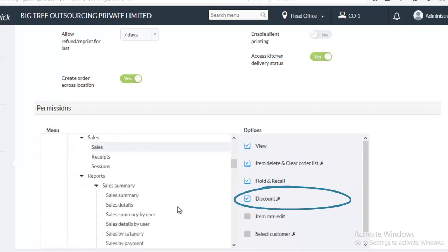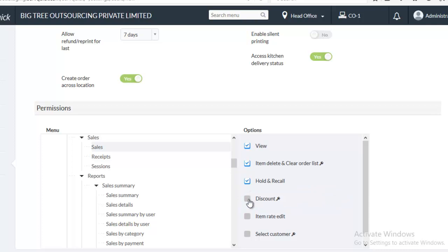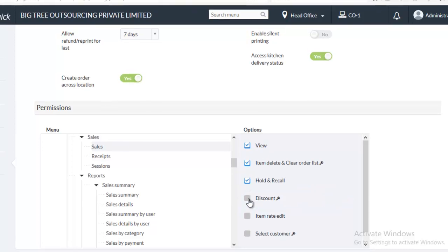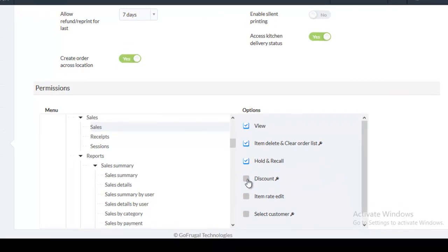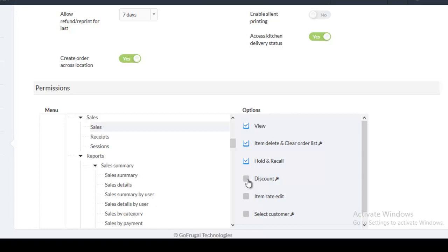Just uncheck the Discount checkbox. Now, this particular user cannot access the discounts. In this manner, you can either grant or restrict permissions to specific users, apart from the ones mentioned in the roles. After entering all the details, click on Save.